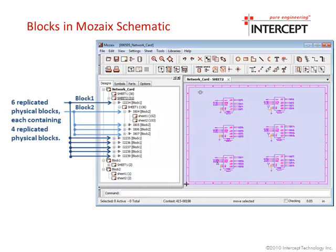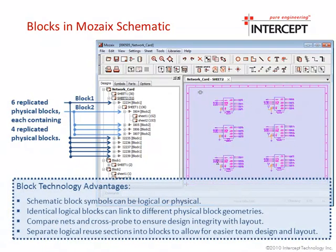This one-for-one logical and physical link between schematic and layout blocks provides engineers with 100% design integrity, because the connectivity of a block or the whole board can be checked at any time in the design cycle, from either the schematic or the layout.